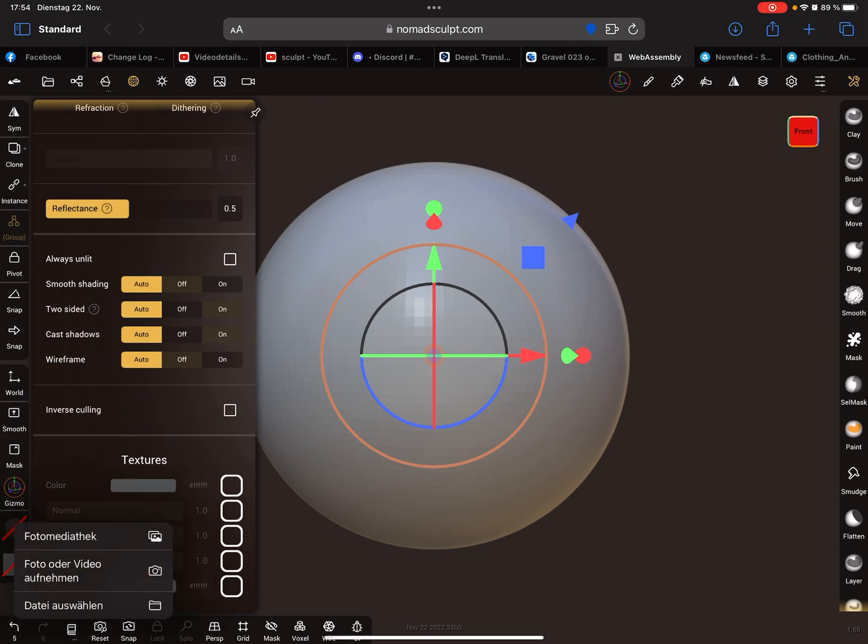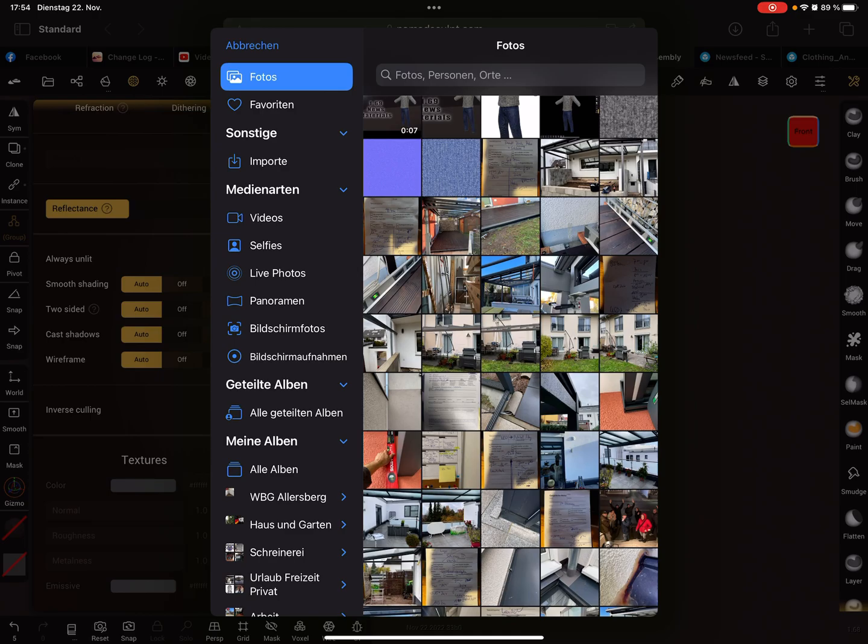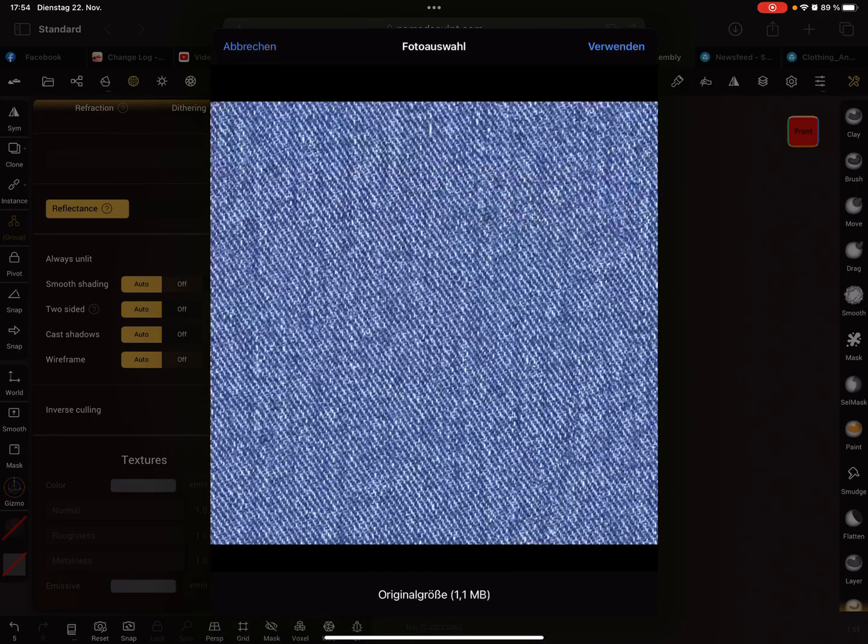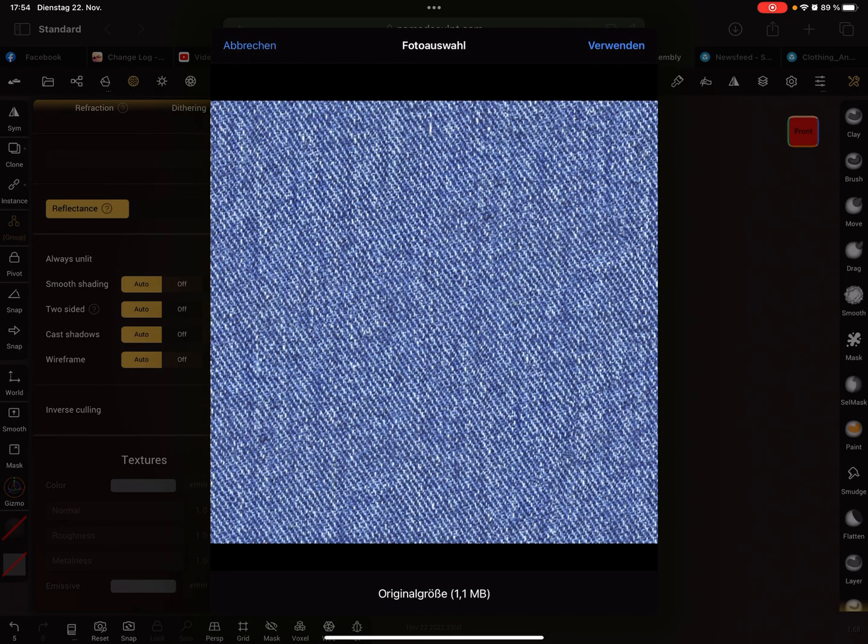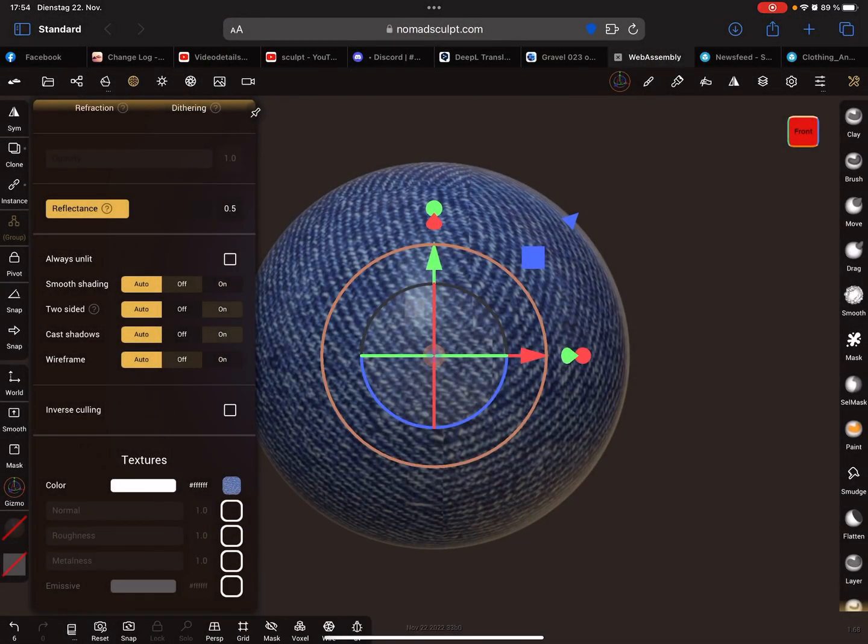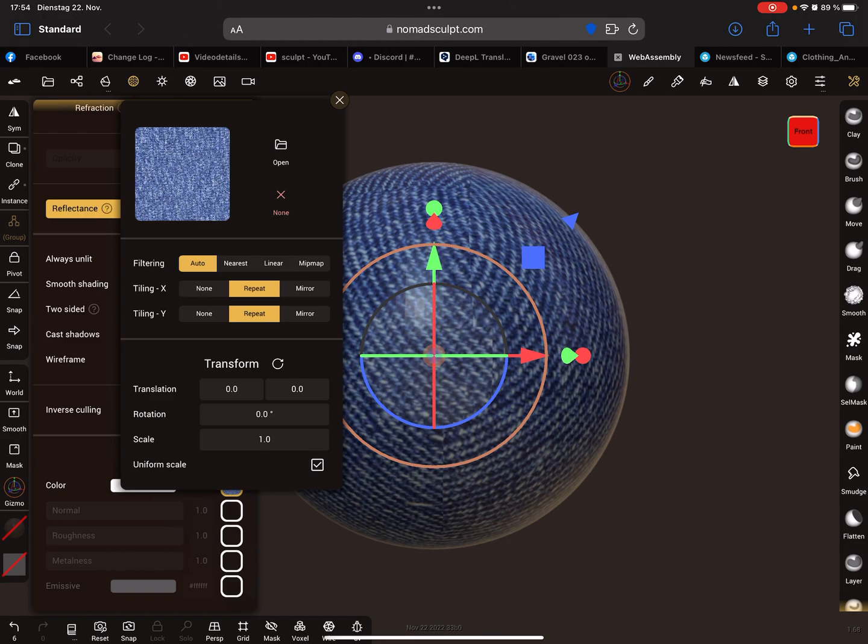Bring in, for example, a fabric texture. When you press here you can change some settings.